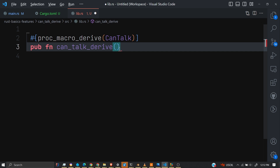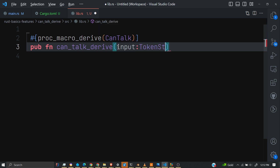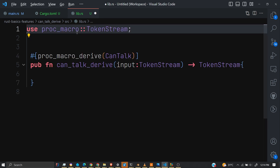While Rust is compiling our code, it will accept a series of tokens as a TokenStream, work on it by implementing the CanTalk interface automatically, and then return back the TokenStream for us to continue its compilation process.